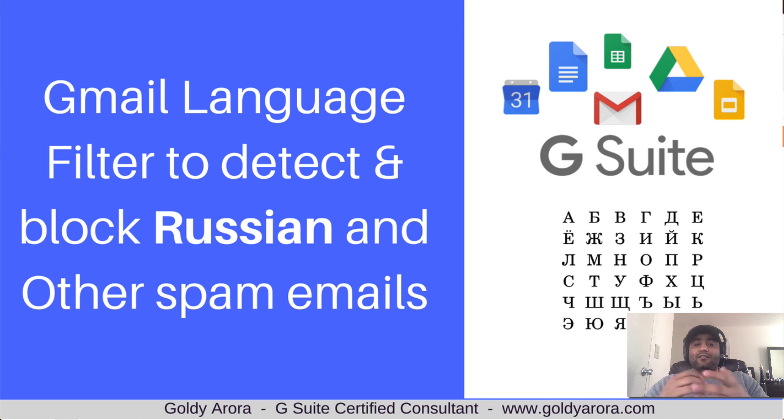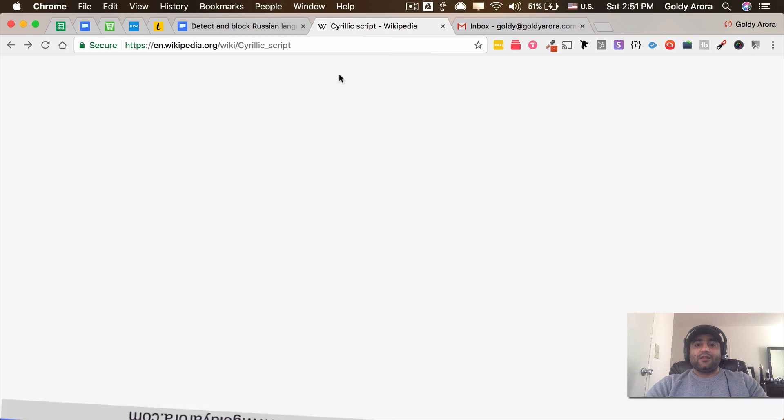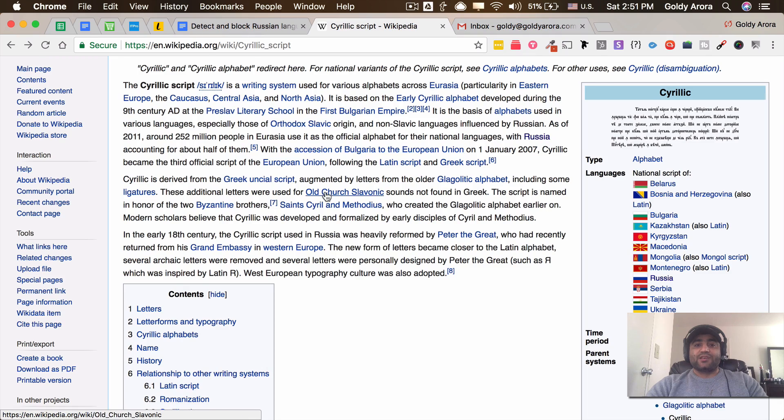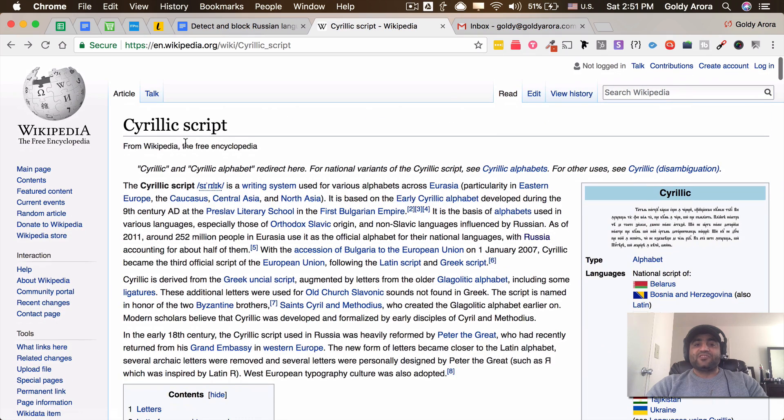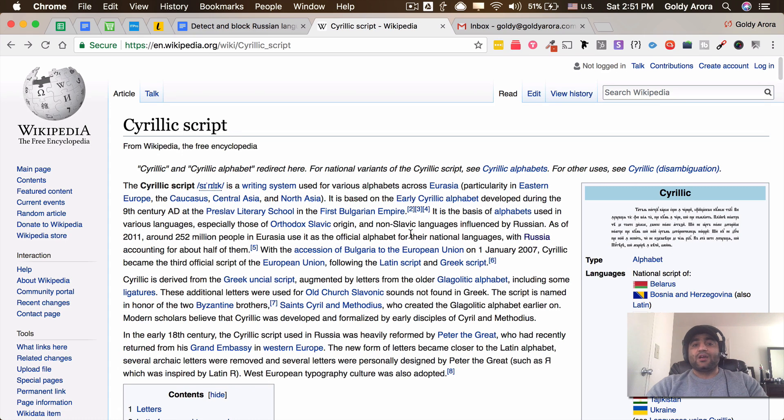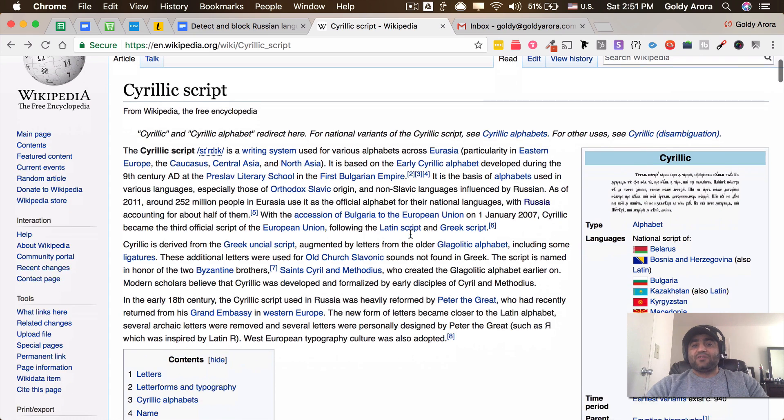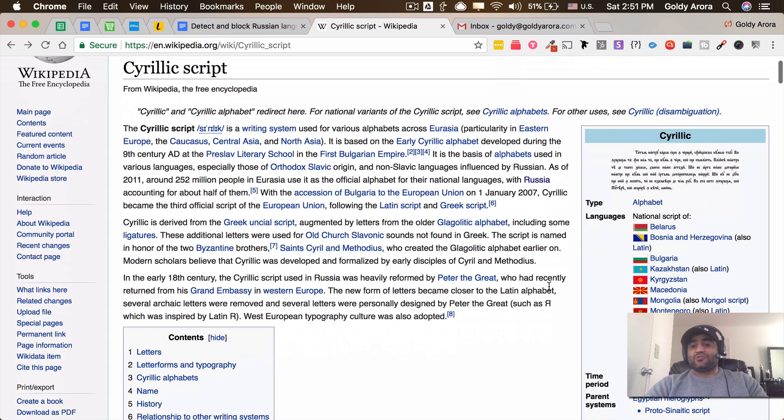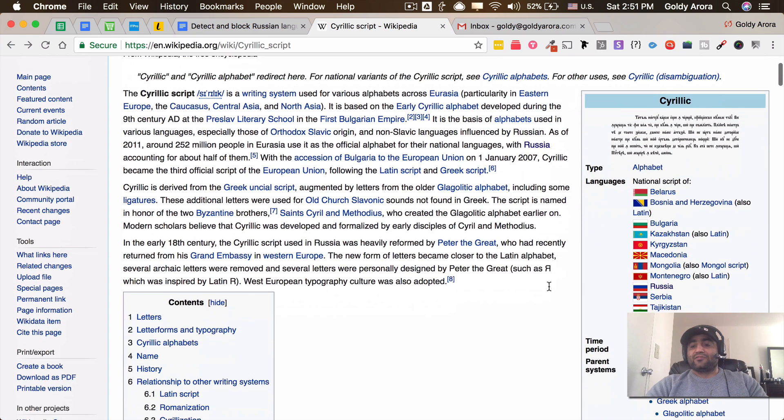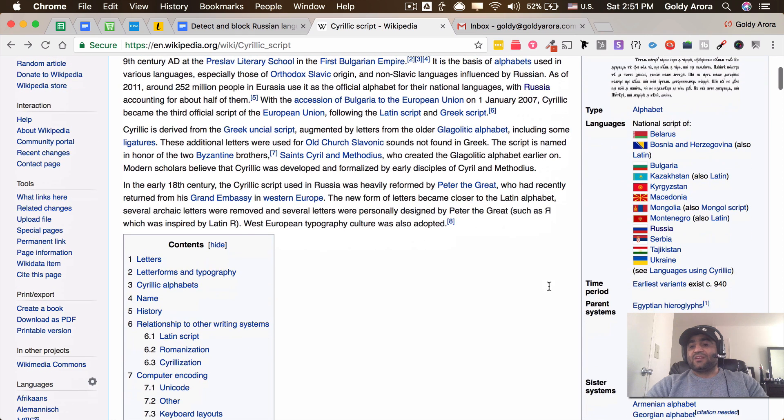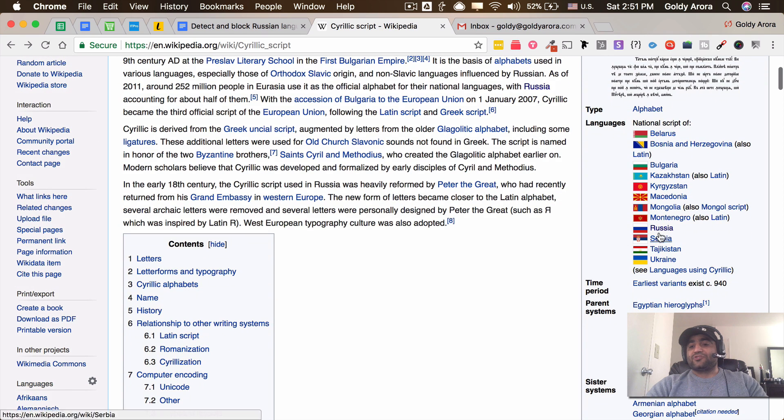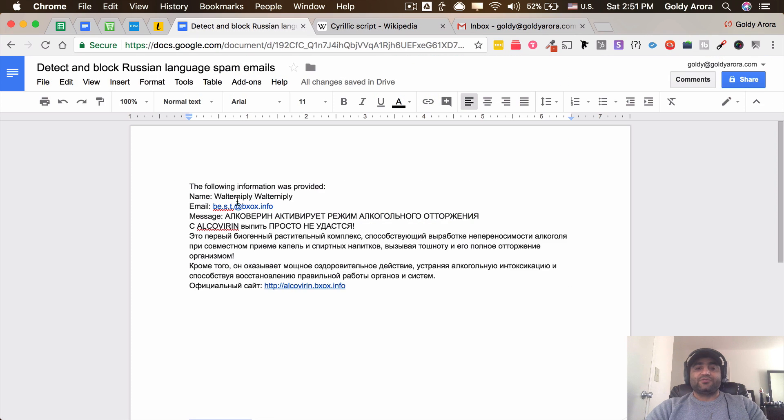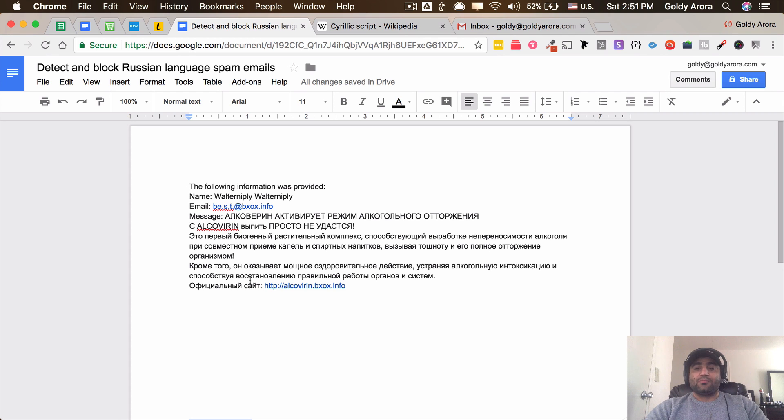Before I go ahead, in my use case I'm very specific to Cyrillic characters or the script, and these are used in different countries including Russia, which is my use case. If you see here, this is a sample email which I'll be taking as an example when we go ahead and tackle this use case.